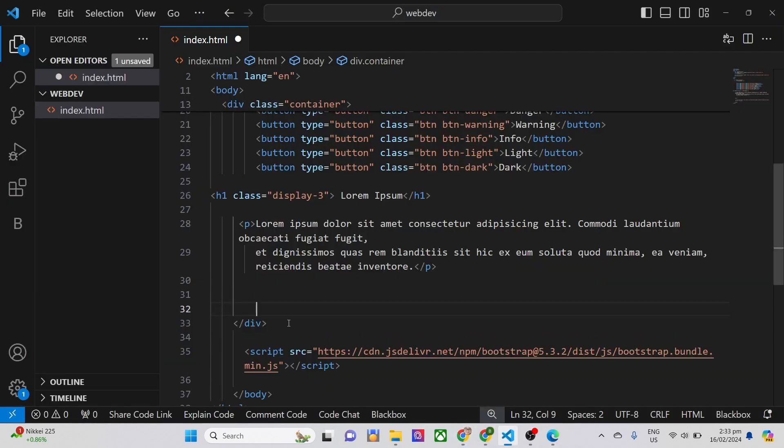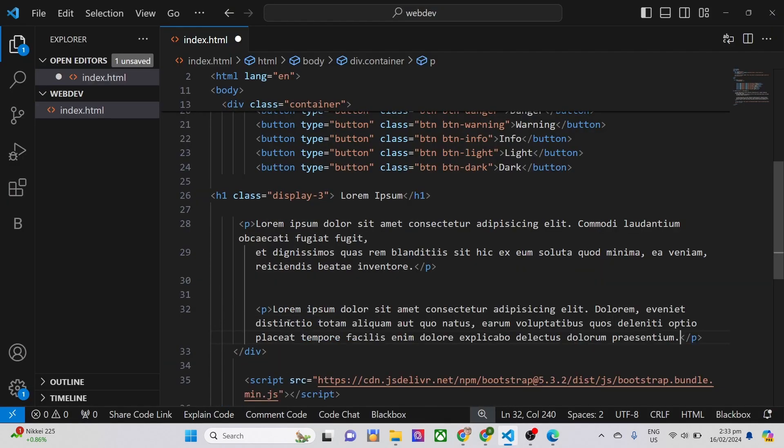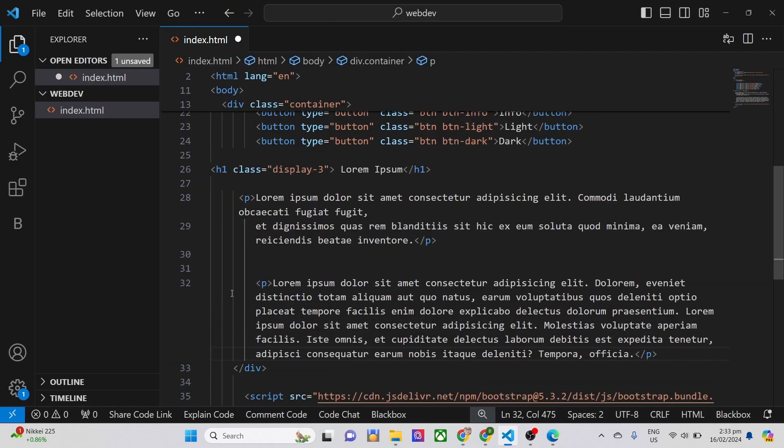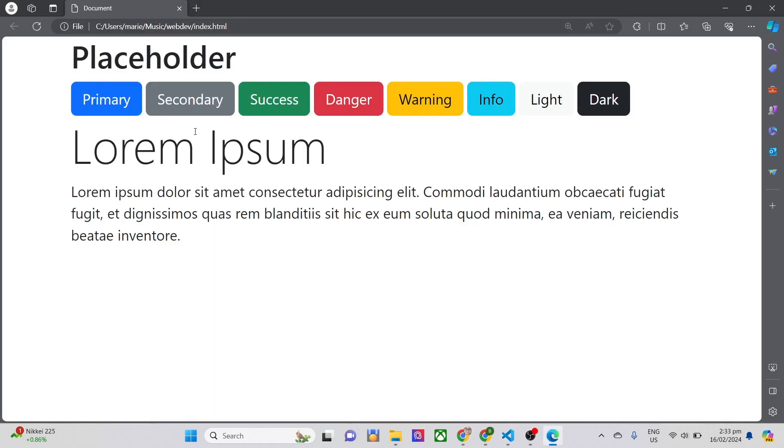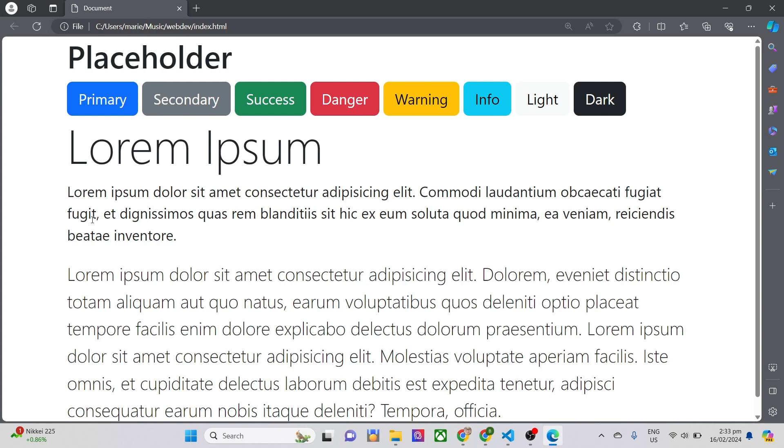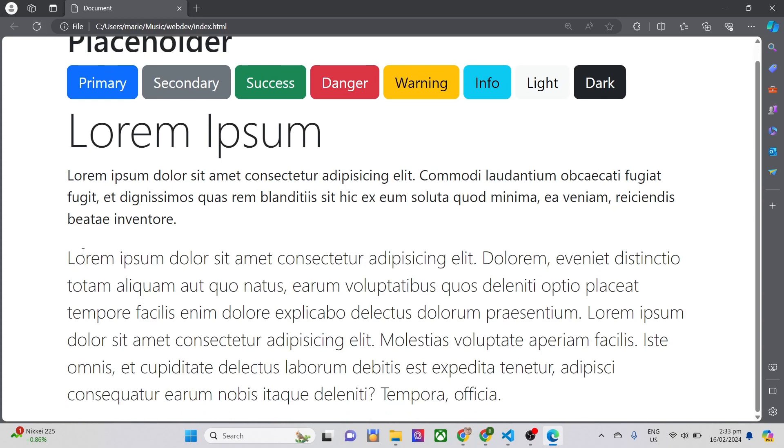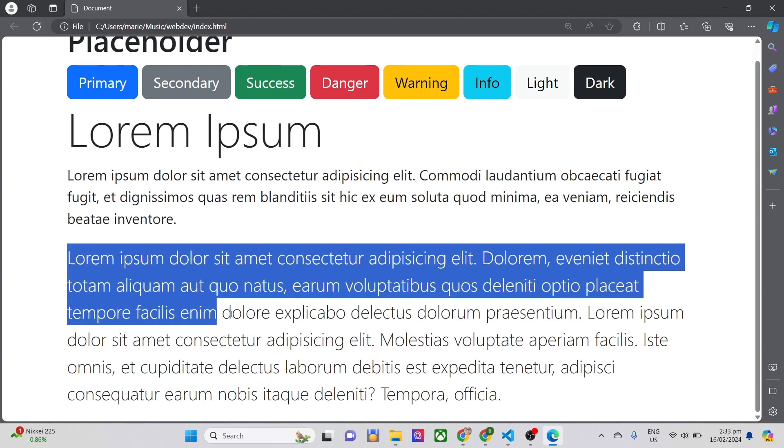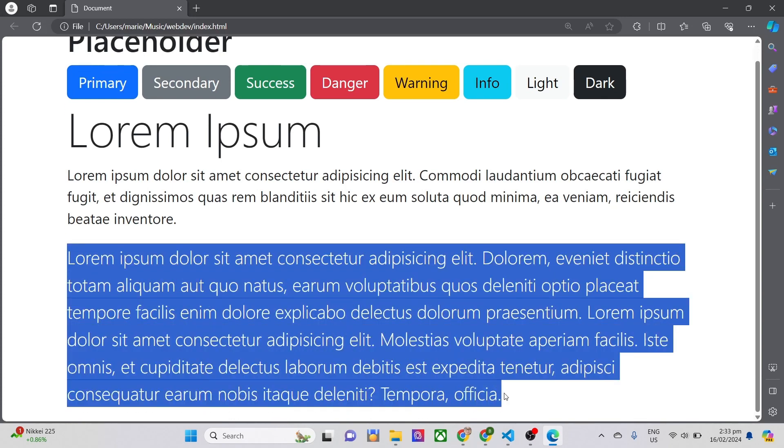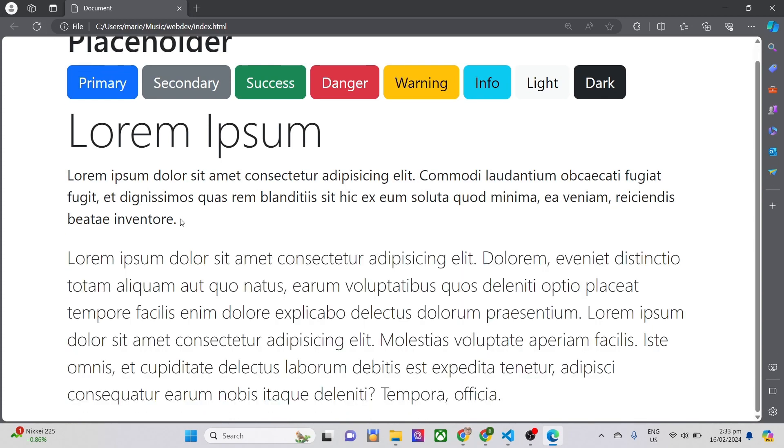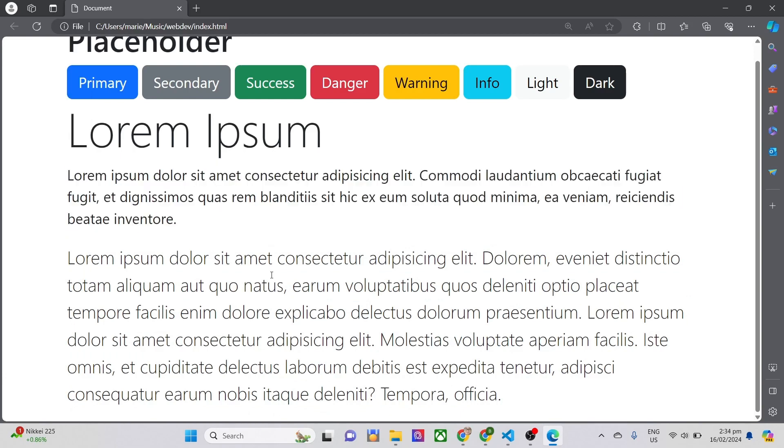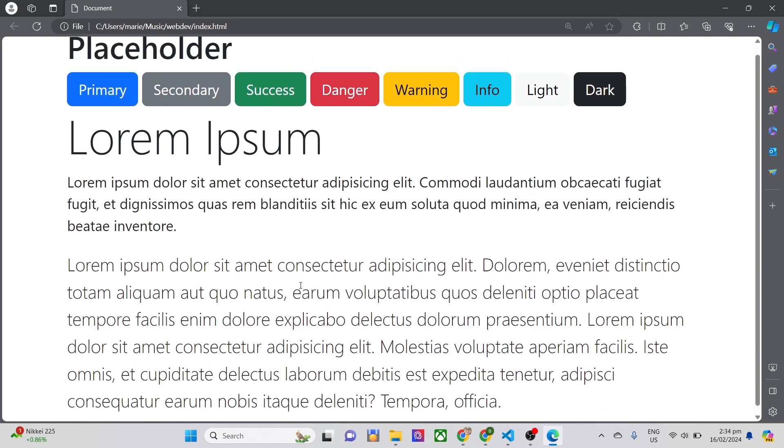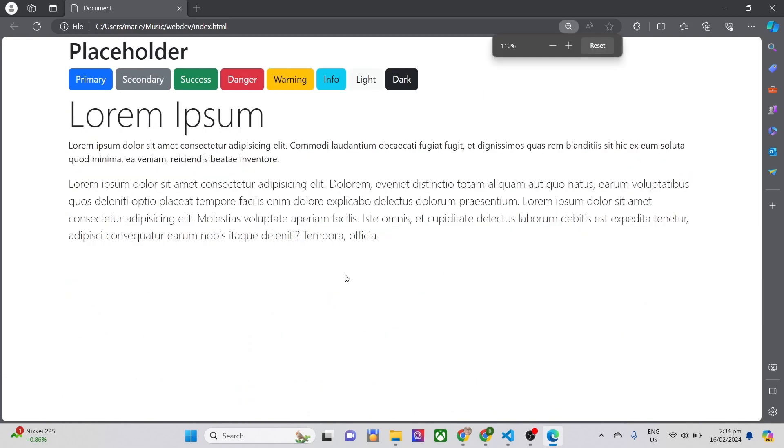Let's create a paragraph, and inside it is lorem ipsum, then include the class lead. Make sure to save before you refresh your browser in order for you to see the changes. So, this is how it looks like when it comes to lead compared to a normal paragraph. It does make sure paragraphs stand out compared to the normal one.